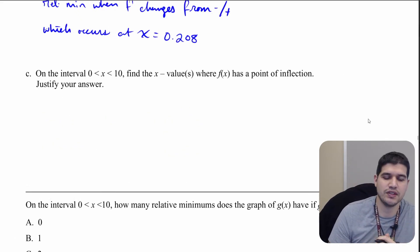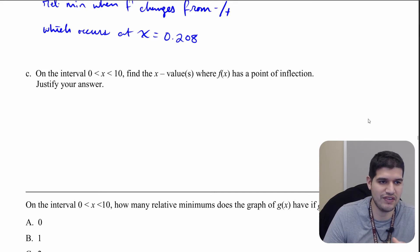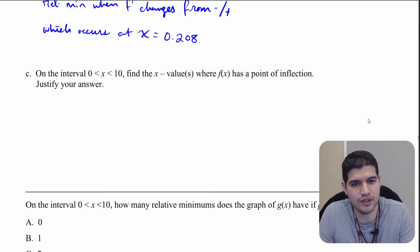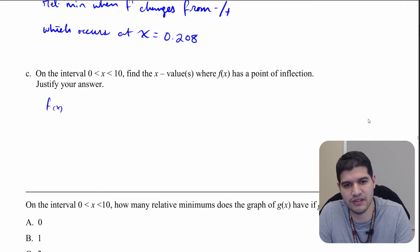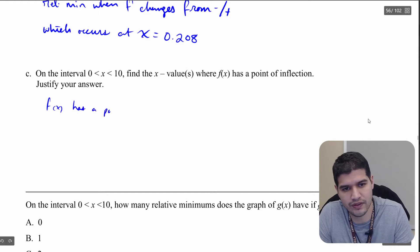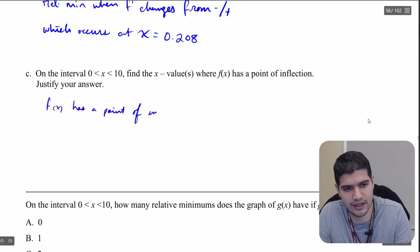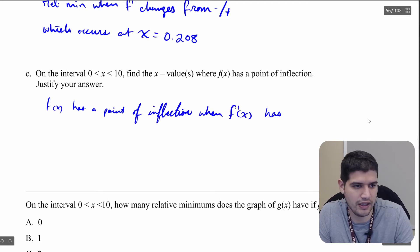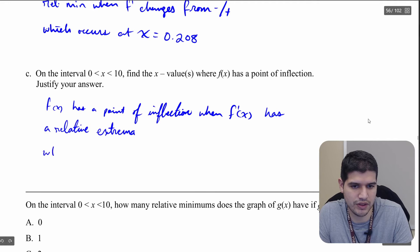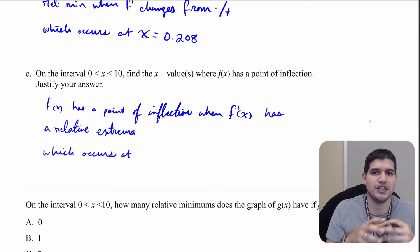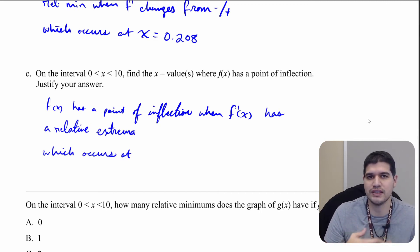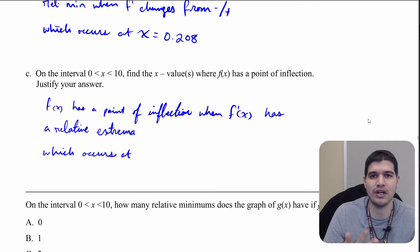Our final question is: on the interval zero to ten, find the x values where f of x has a point of inflection. F of x has a point of inflection when f prime of x has a relative extrema — either a relative maximum or a relative minimum.